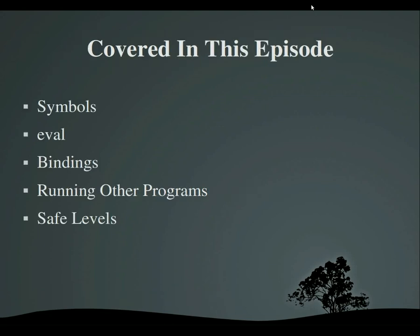I'm Tyler and this video is brought to you by manwithcode.com. In this episode I'm going to be telling you what symbols are, what eval and bindings are and what you can do with them, how to run other programs from Ruby, and what exactly safe levels are, which can be very useful in some situations. So, let's get started.